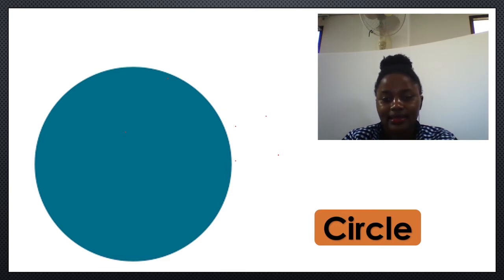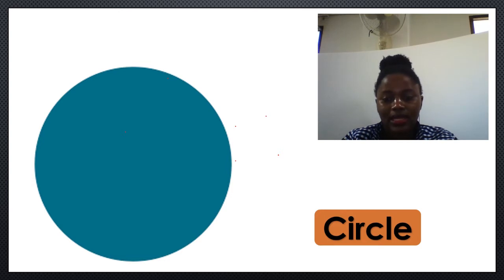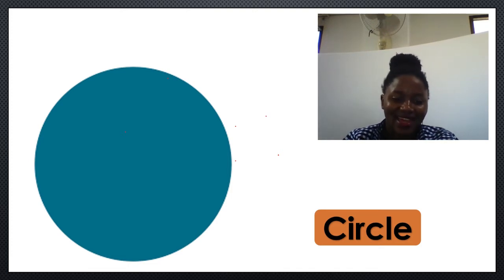Circle is spelled: C... I... R... C... L... E. Circle. Circle. Circle. Great, you're so nice!